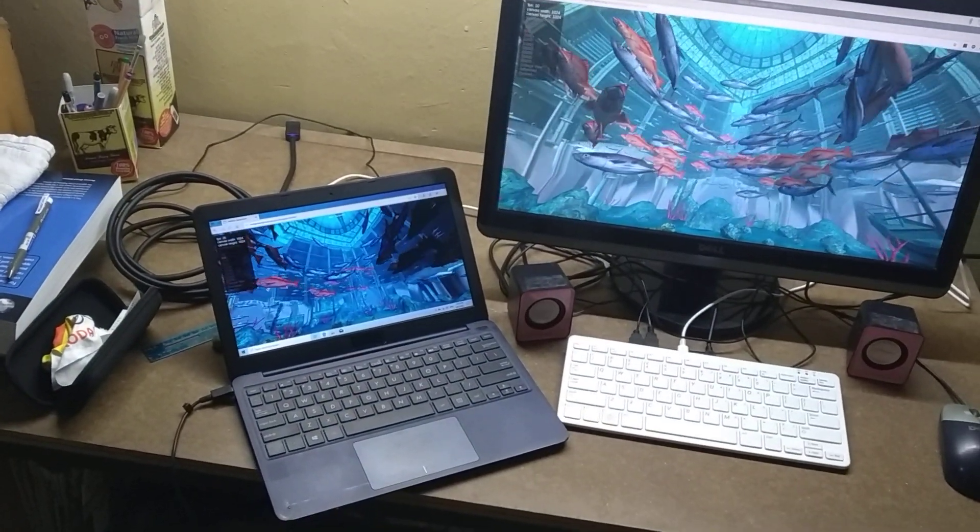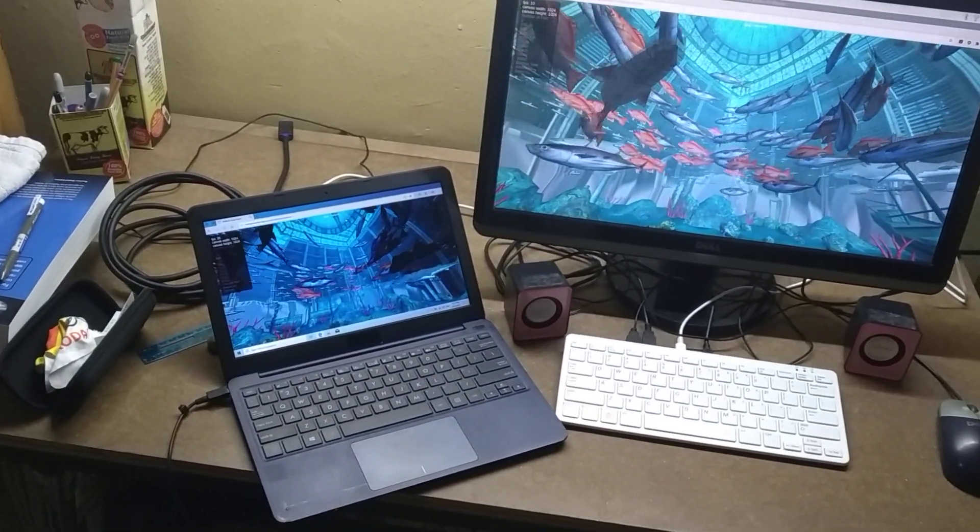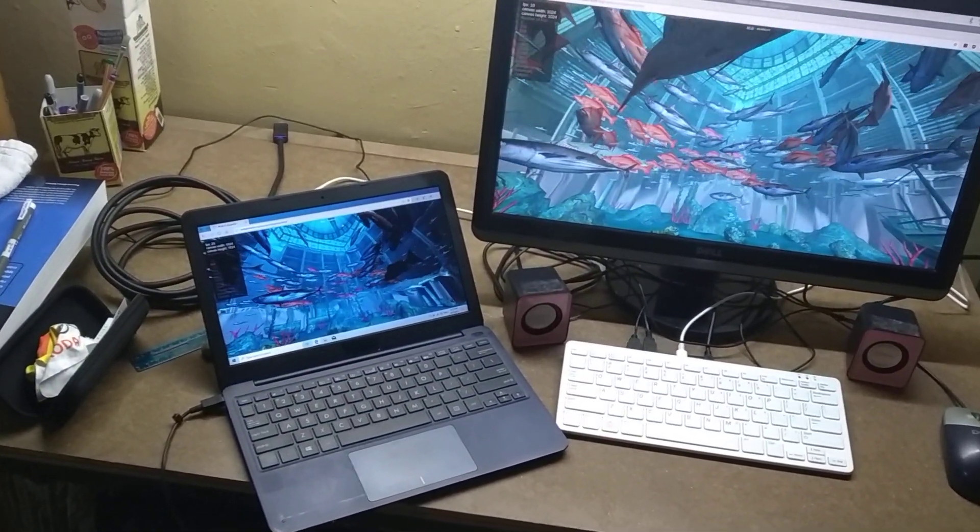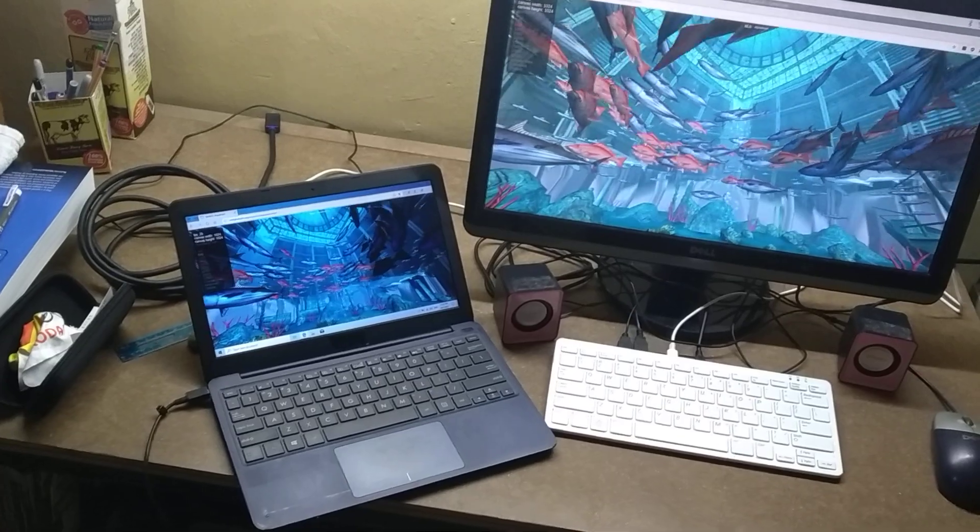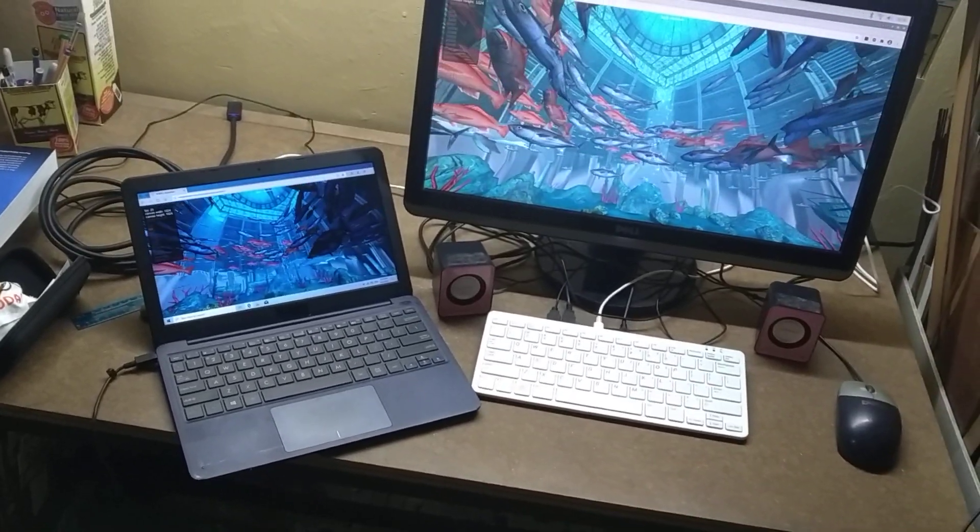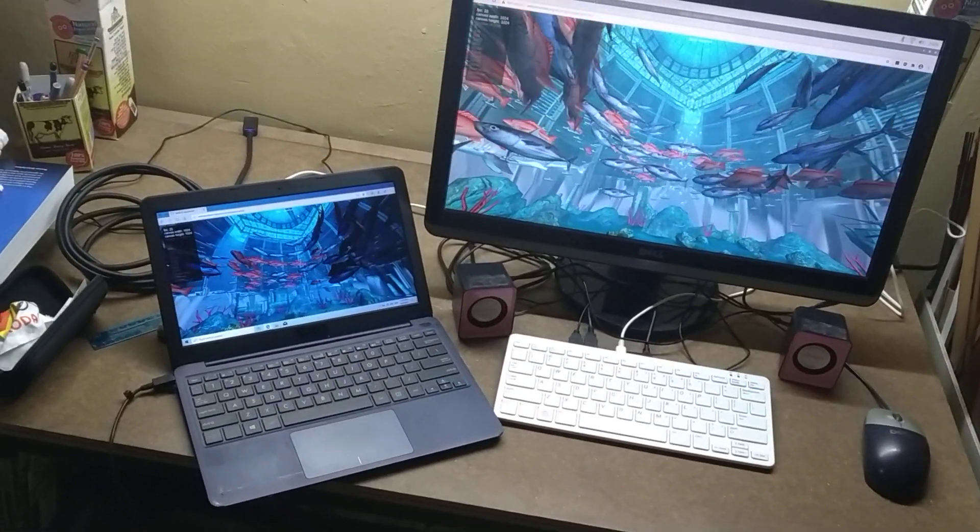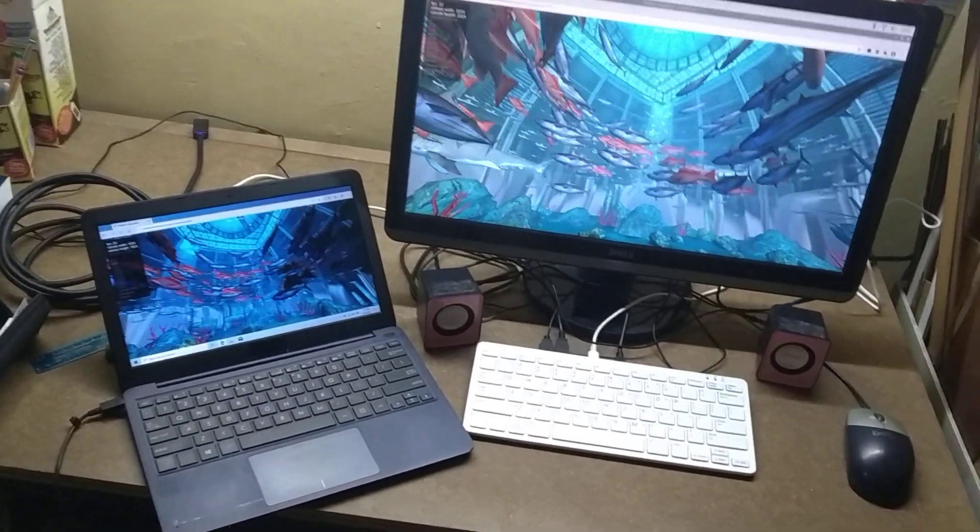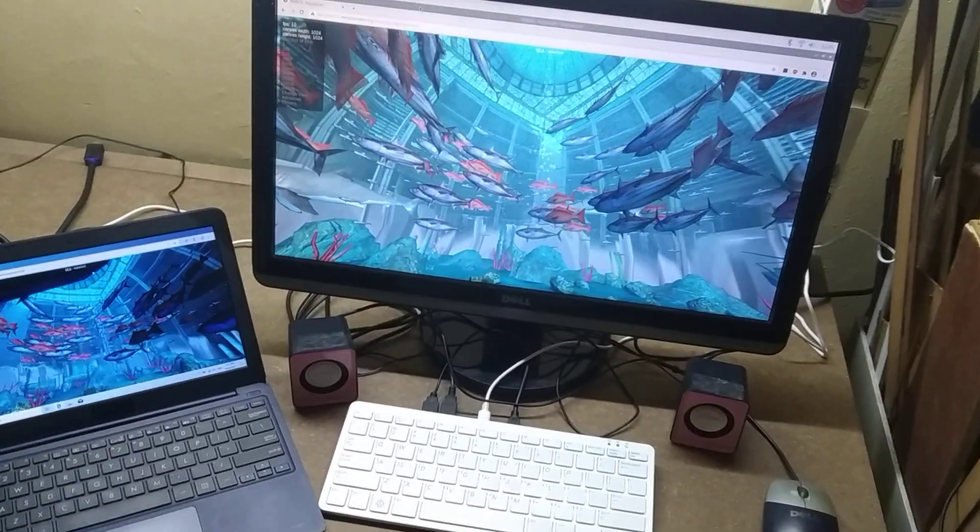Right here I have an Asus Ebook X205 TA. It's got an Intel Atom quad-core processor, and I've also got a Raspberry Pi 400.